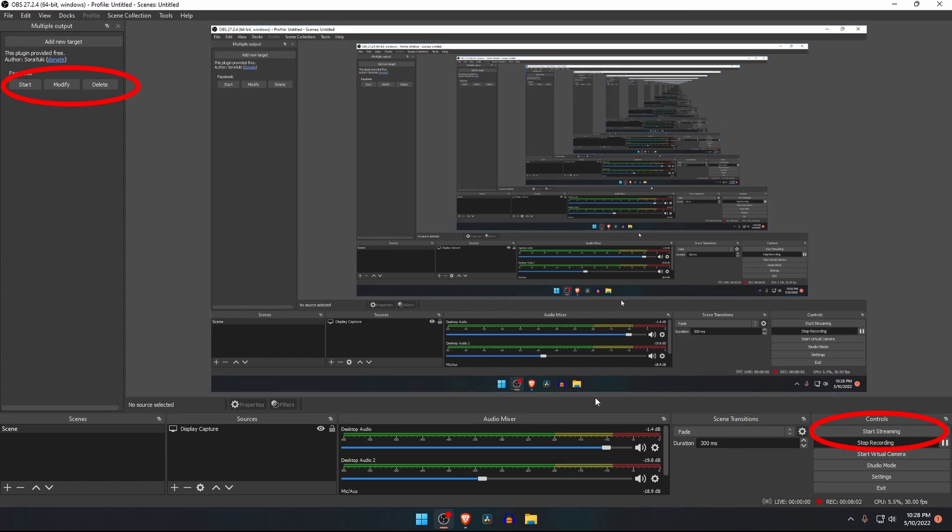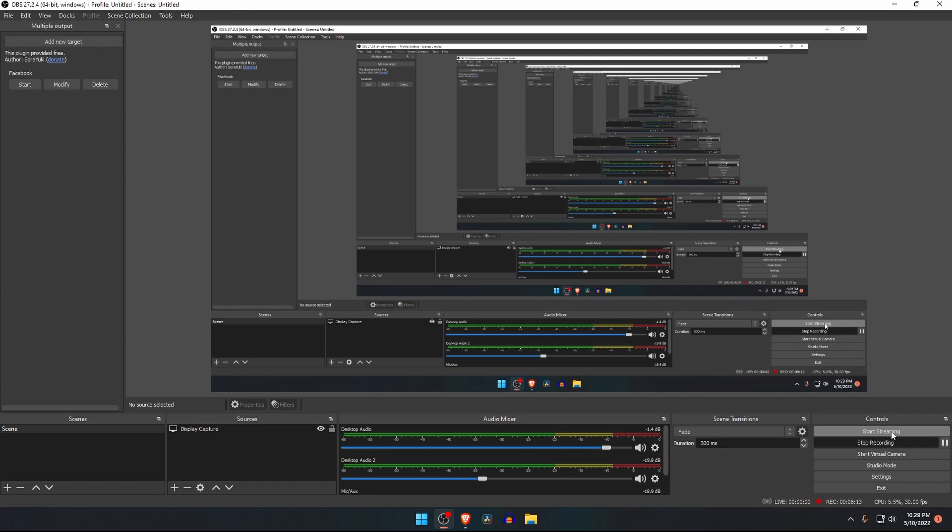After clicking on start stream, the live stream will start at your two destinations. Needless to say, your PC and internet connection must be good enough; otherwise, you may face some technical issues. If you have any problems, you can also let us know in the comment section, and we will try to help you.